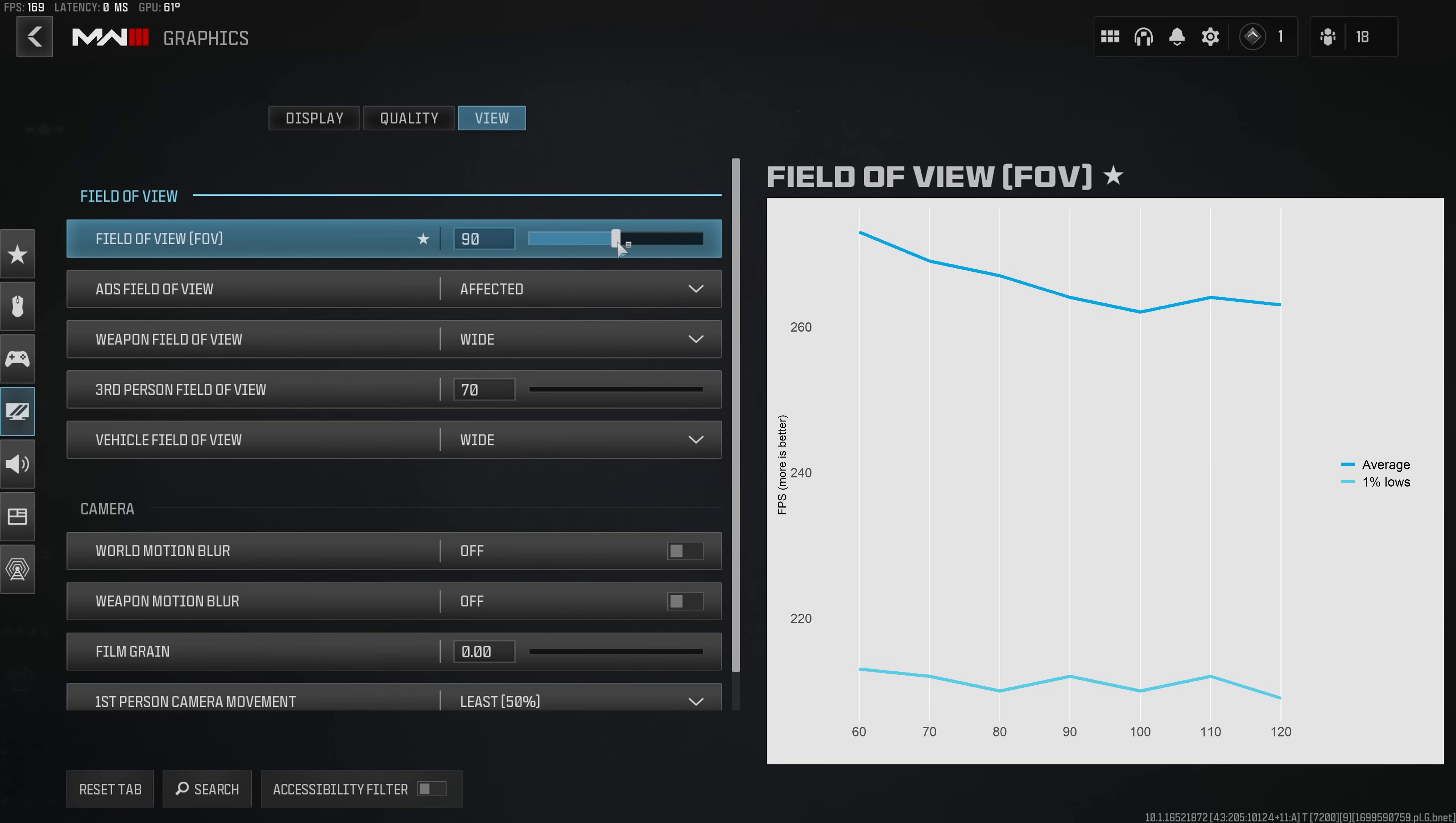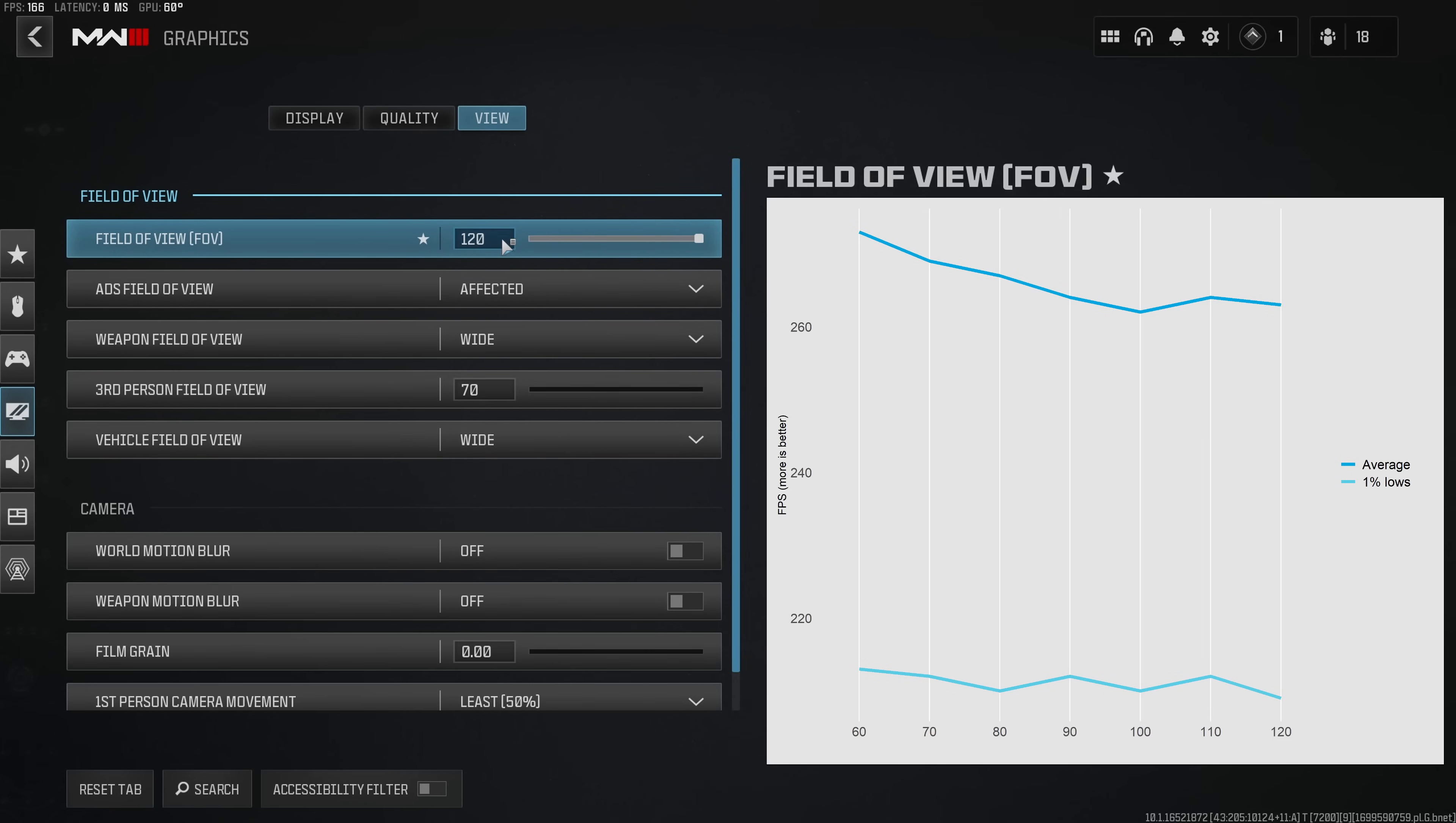So my recommendation would be to use whatever works the best for you. I personally prefer to play at a field of view of 110 but if you want to you can definitely crank this up all the way to 120.